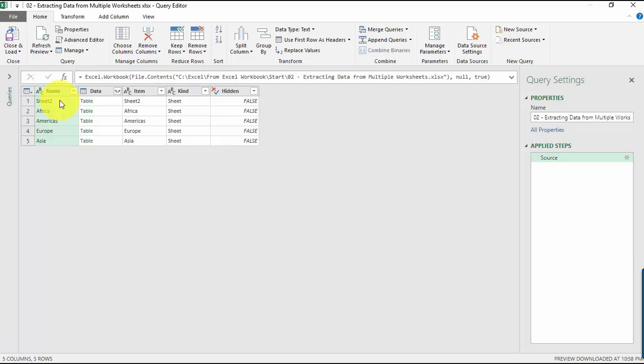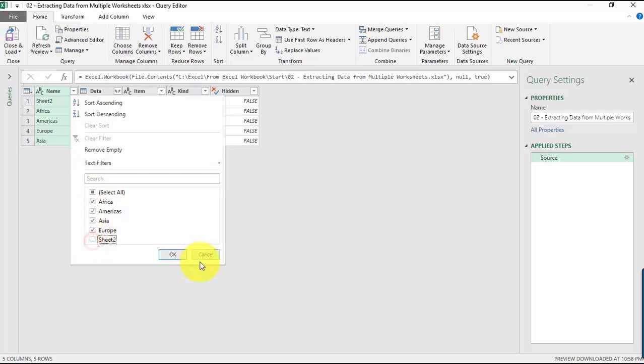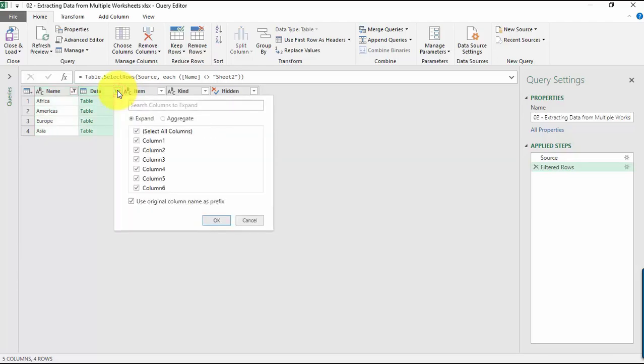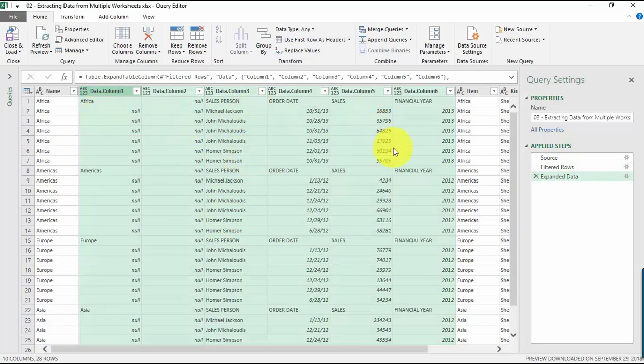First things first, we definitely don't need Sheet 2, so let's go to Name and unselect Sheet 2 to filter it out. Then let's expand the data from here. Just click here, those are the columns. Make sure everything's selected.